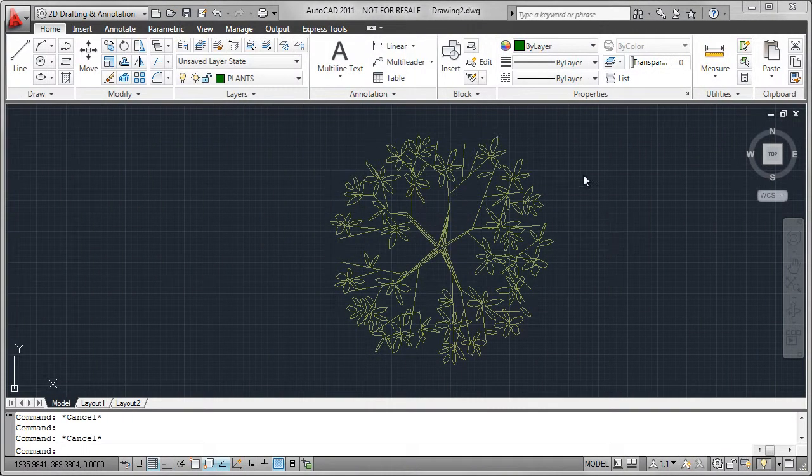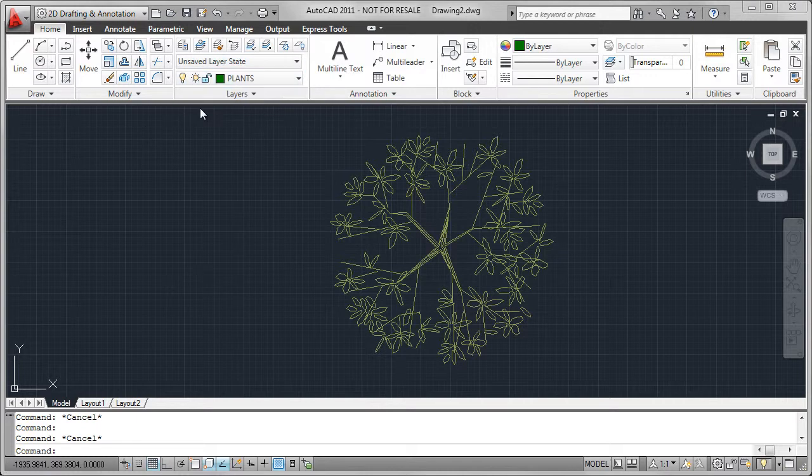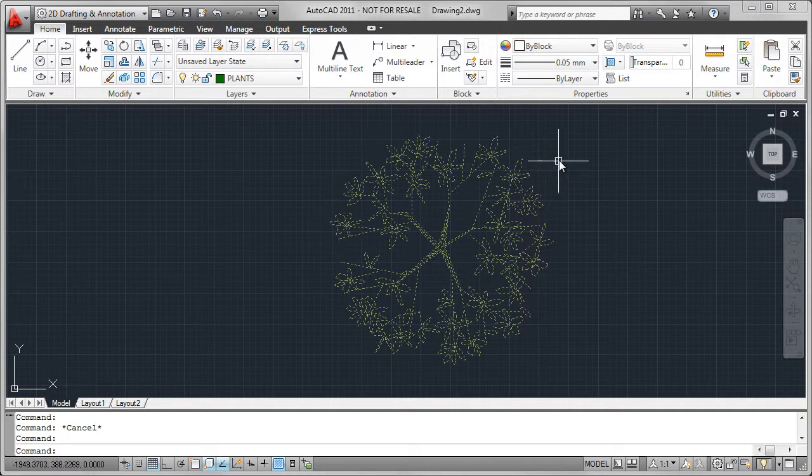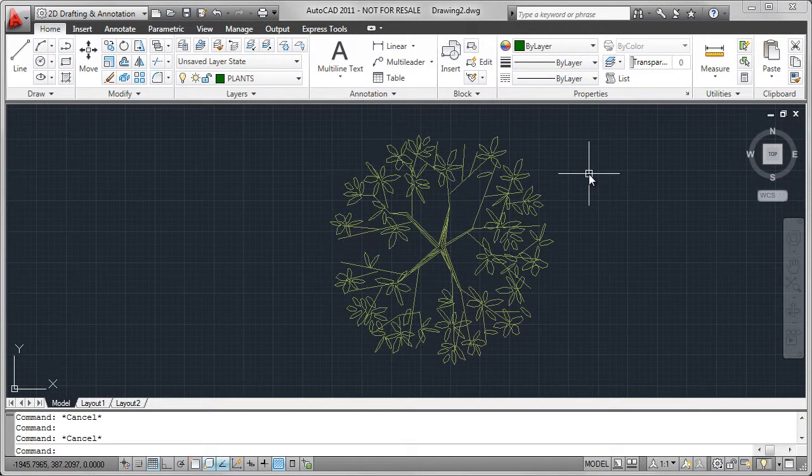I'm going to start the process by creating a series of blocks, in this case, lemon balm. I created that by using the standard draw tools. It's on the layer called plants, but I have to be careful how I create the block. In this case, I used the by block for layer and set up the thickness and the line type.